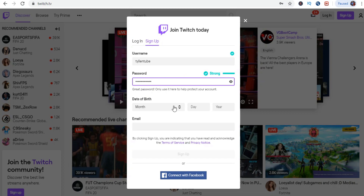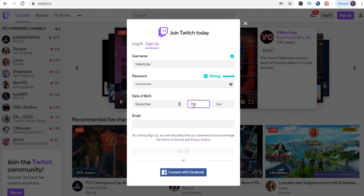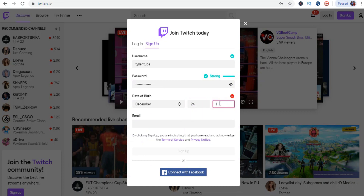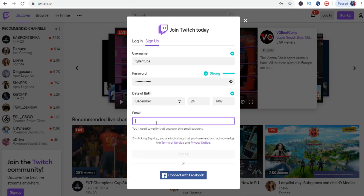Next, you are going to select your birthday. You must be at least 13 to make a Twitch account. After your birthday, you are going to put an email address. Twitch will send you things to your email address every now and again, and you can also choose to receive notifications like when you get a follow.